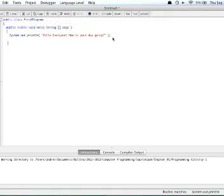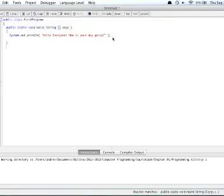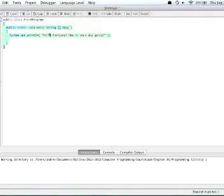It's going to output what our system is going to print out. So hello everyone, how is your day going? Now to finish this up, we just want to go ahead and put a closed curly brace and then a second closed curly brace to close our entire program.